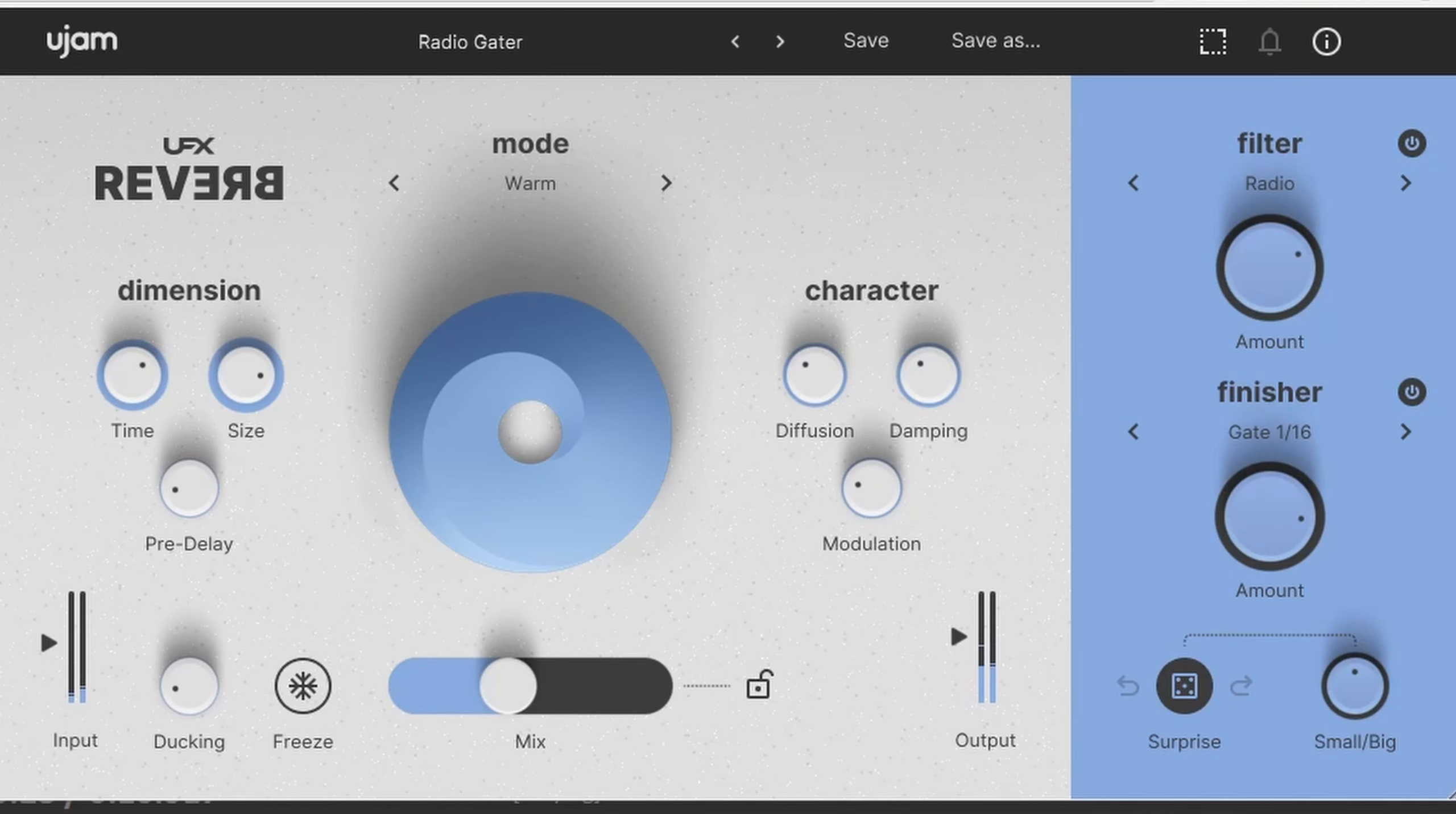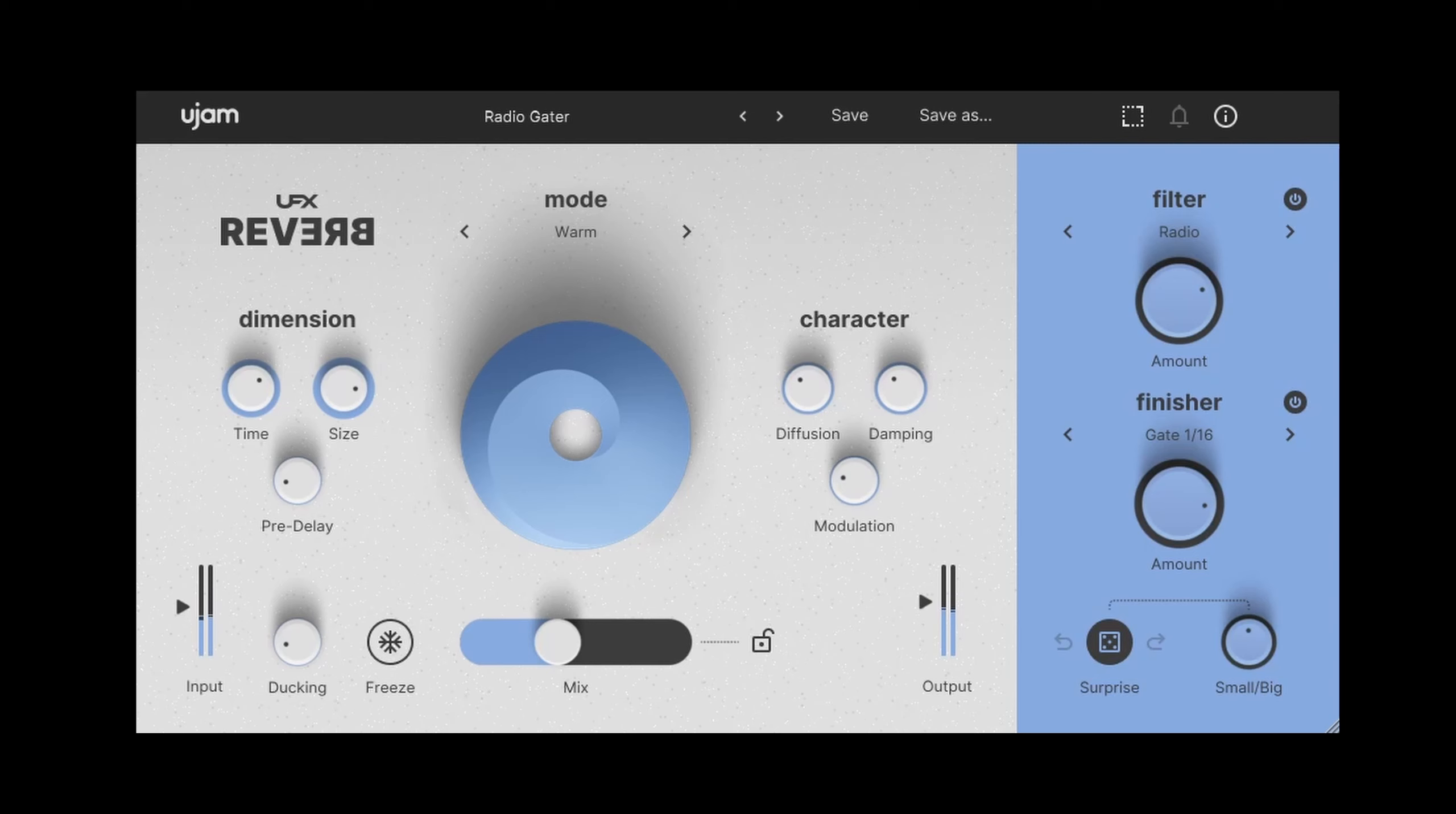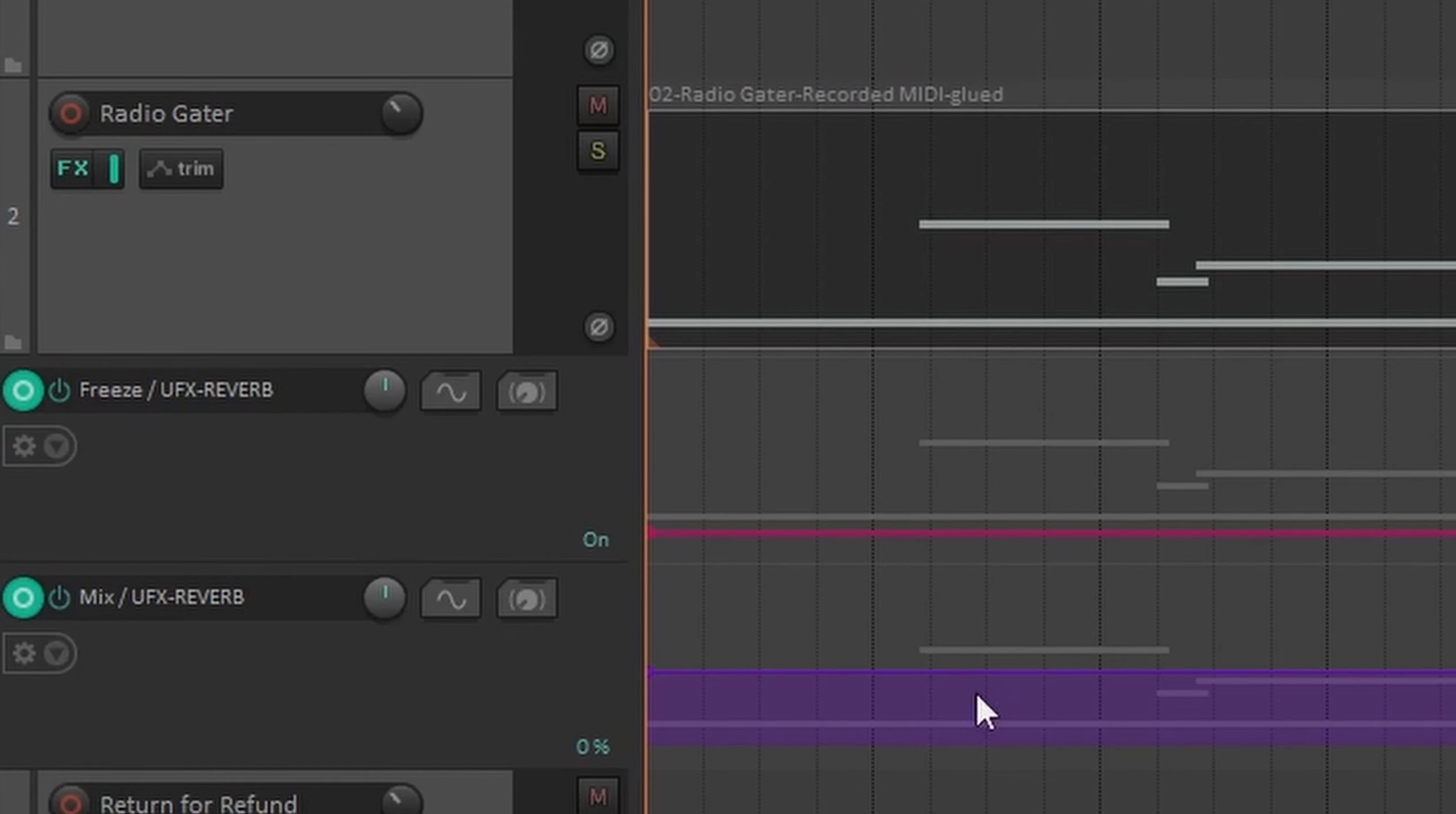First, I'm using the Radio Gator custom preset. Note that the preset names give a clue as to what the reverb does for the most part, which in this case is an old time radio sound filter tied to a 16th note gate. Here are the dry and wet sounds.